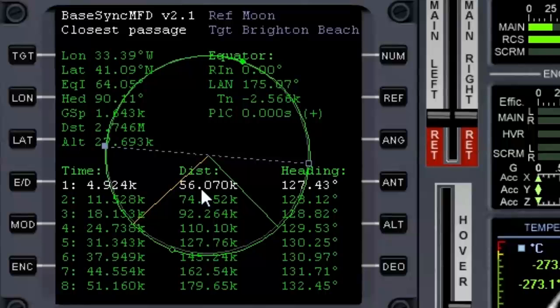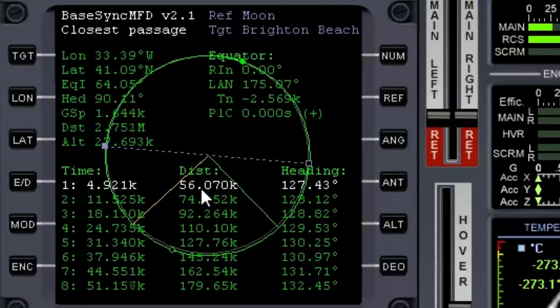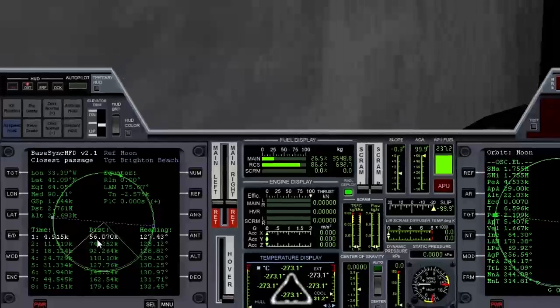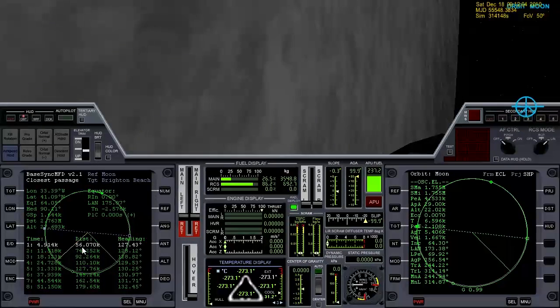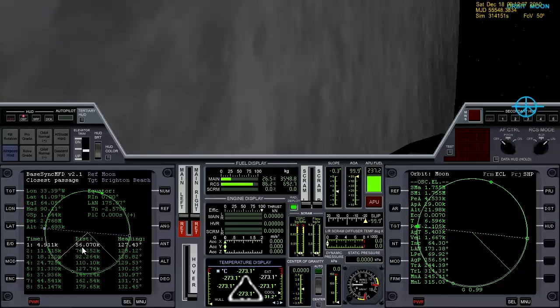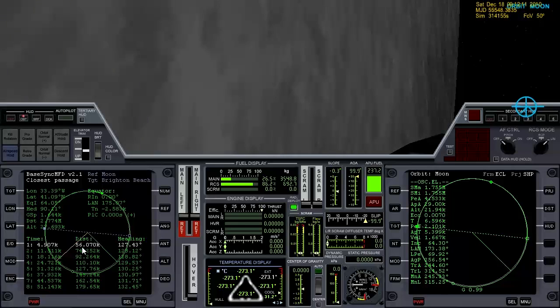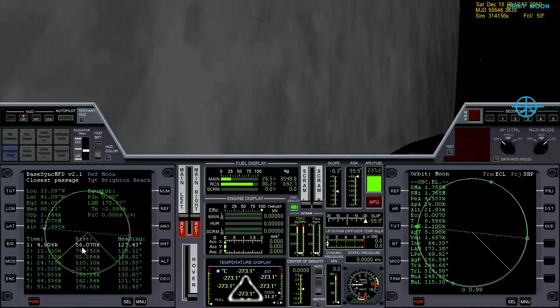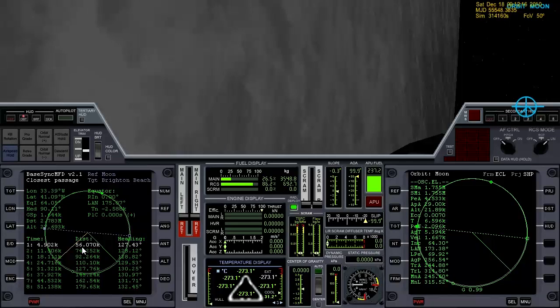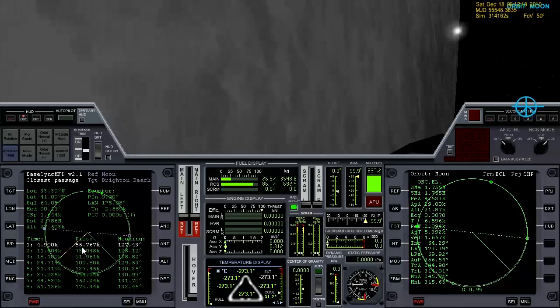So what we need to do is change our plane basically to get this distance number down to zero. So if you're facing prograde or retrograde like we currently are, the easy thing to do if you don't know which way you need to go is just try translating up or down, and whichever way drops that number is the way you need to burn.